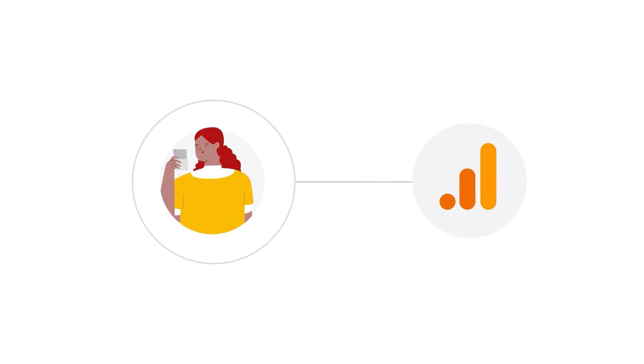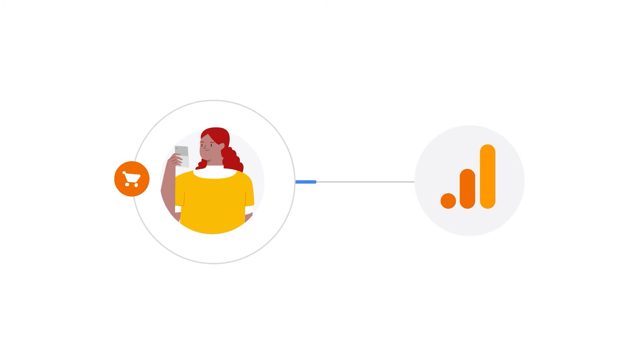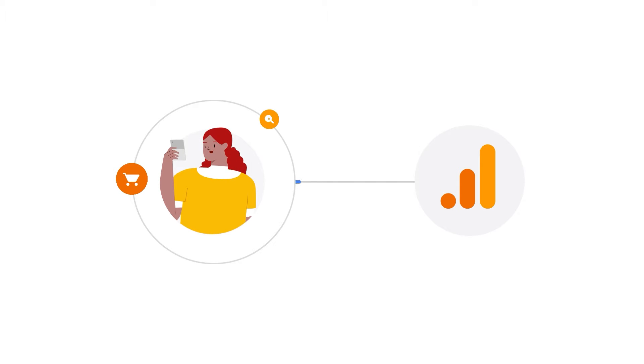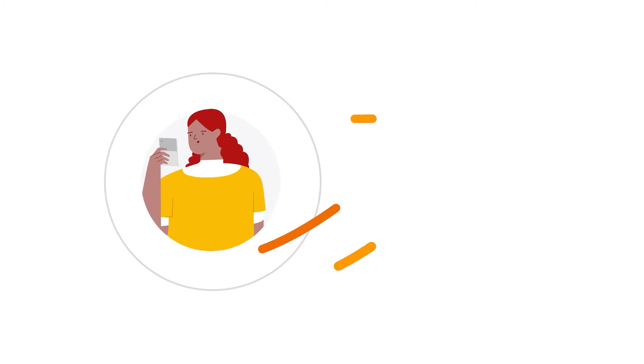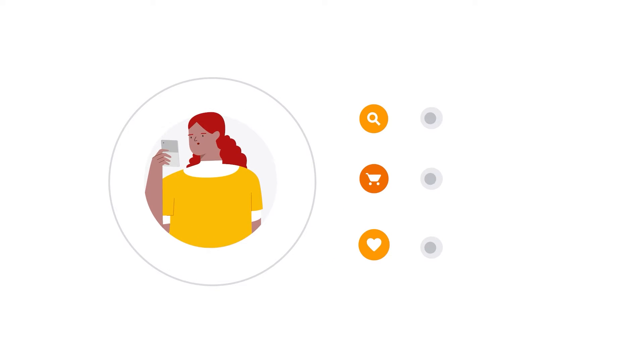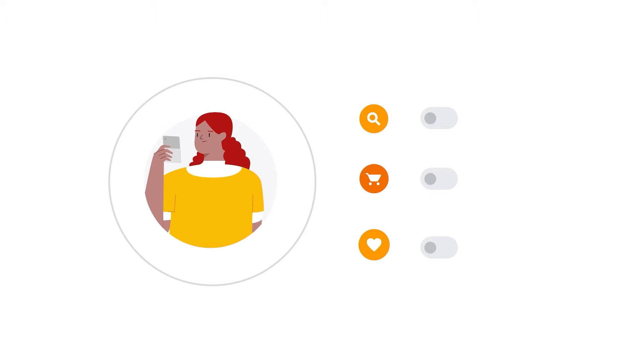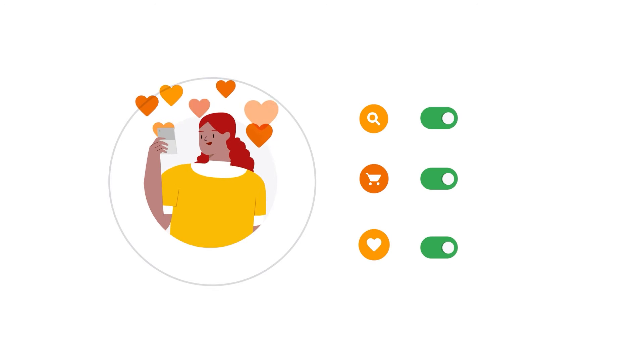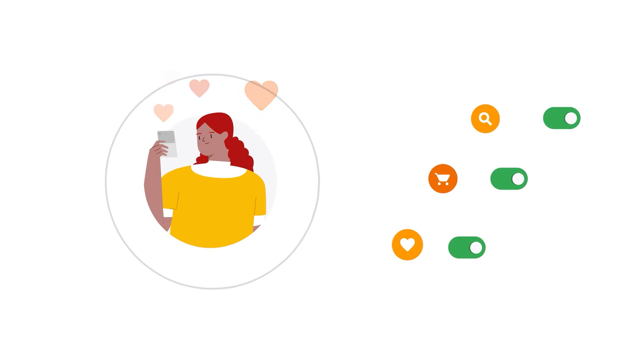The data in Google Analytics 4 reports come from events that users trigger as they interact with your websites and apps. To measure conversions, select the events most important to your business and mark them as conversion events.